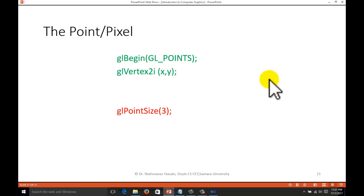We have this function to draw a point on the screen: gl_begin, gl_points, gl_vertex2i. Here '2' stands for 2 dimensions and 'i' stands for integer. X and Y are the point or pixel position — X is the horizontal direction and Y is the vertical direction. gl_point_size is another function used to increase the size of the point; '3' here stands for 3 pixels of the screen considered as one pixel.